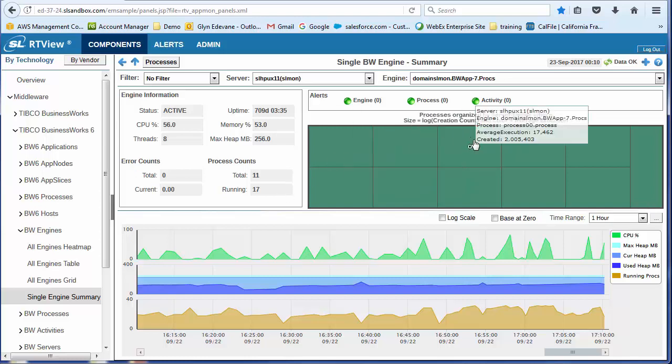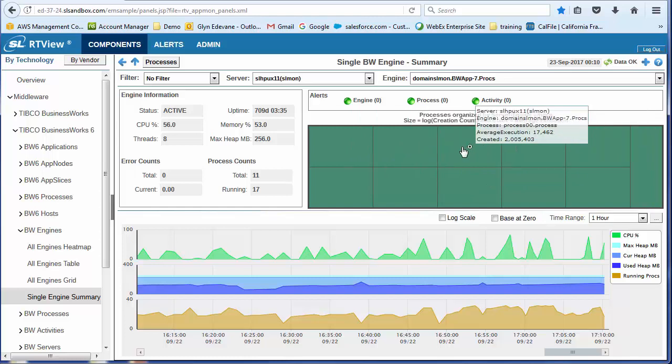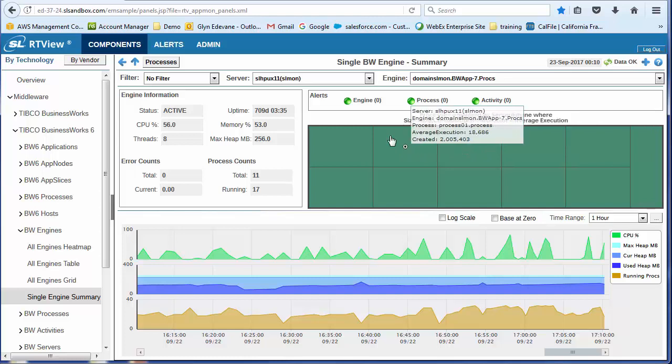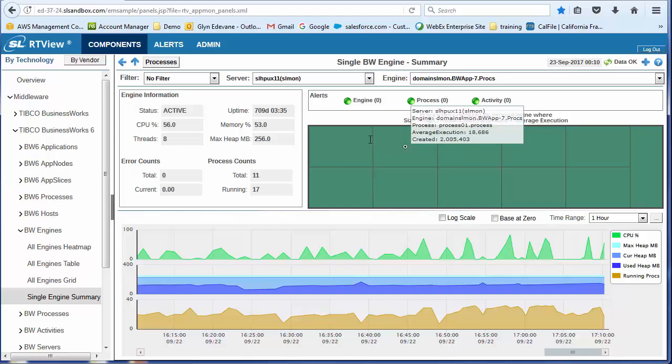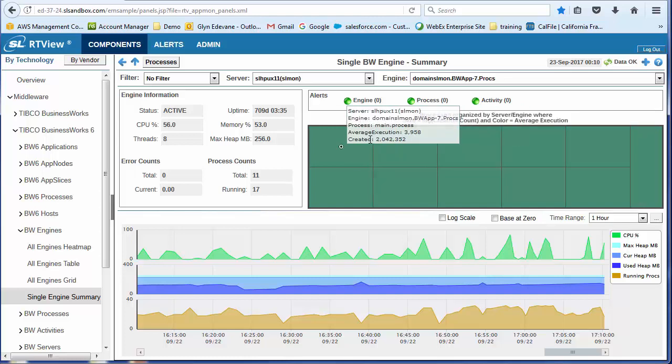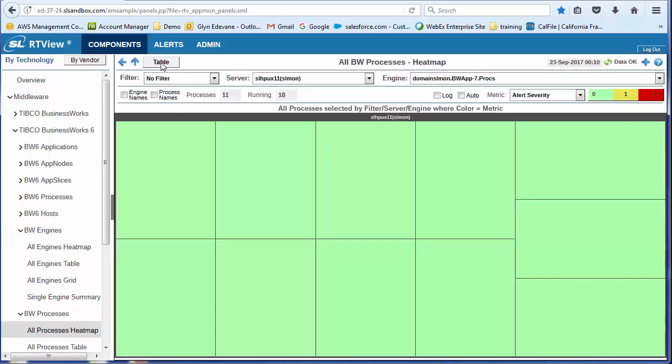Over here, I've got a miniature heat map that shows me by the color, the average execution time, and the size is driven by how many times the process has been created. And from here, I can go down and look at the processes.